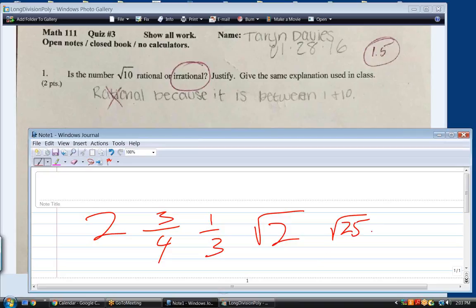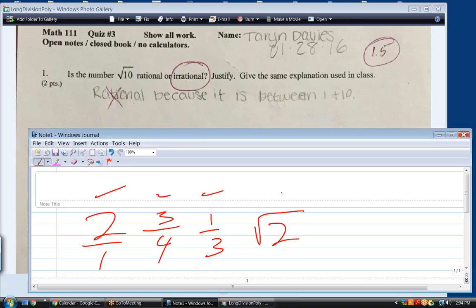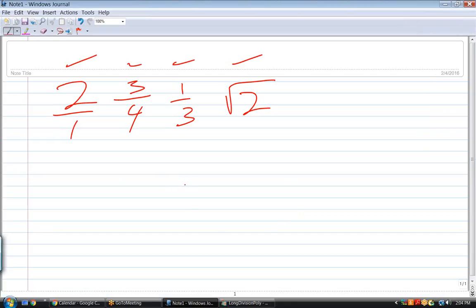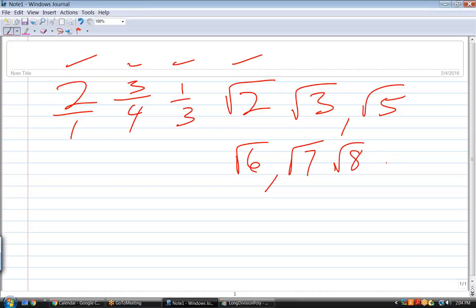Square root of 25 is not irrational, because that equals 5, which can be written as a fraction — 5 over 1. So irrational numbers are numbers you cannot write as a fraction. That is all you have to memorize. If you can write a number as a fraction, it is rational. If you cannot, it is irrational. I can write 2 as a fraction — 2 over 1. Square root of 2, square root of 3, square root of 5, square root of 6, square root of 7, square root of 8 — all irrational.